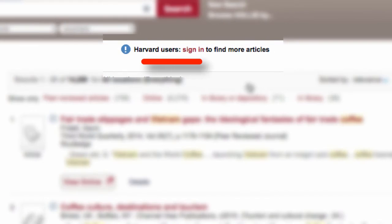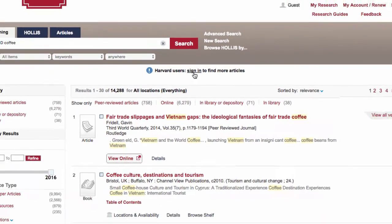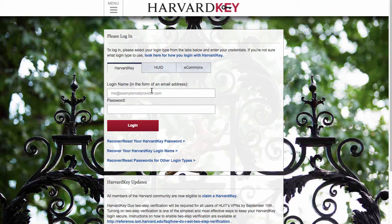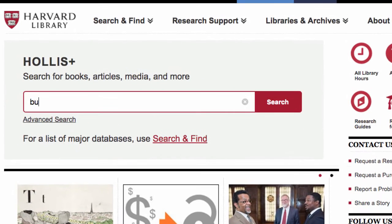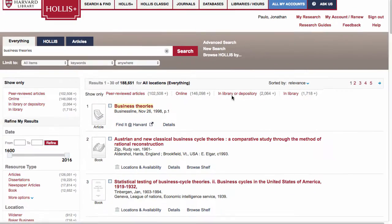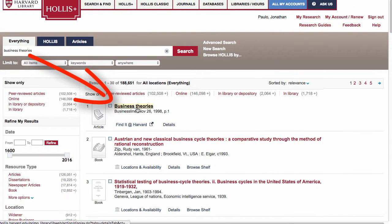Most importantly, you want to sign in to Hollis Plus. If you see the reminder, you aren't signed in. Signing in makes sure you have complete access to articles. You could know all there is to know about Hollis Plus, but if you aren't thoughtful about your search words, you could run into trouble. Hollis Plus is not a mind reader and doesn't magically determine your topic and the best results. Hollis Plus takes things pretty literally — what you type is what you get.